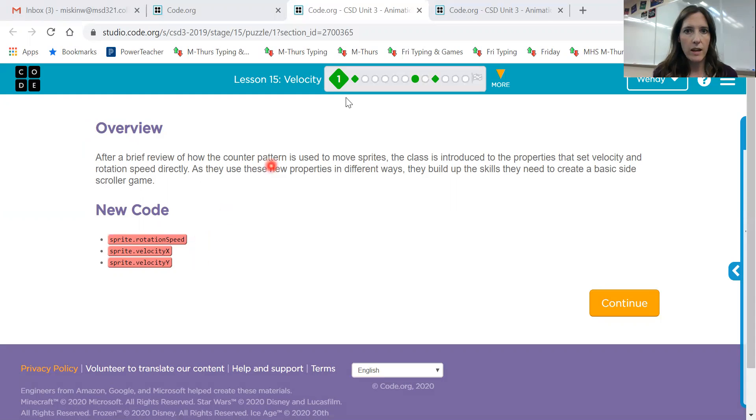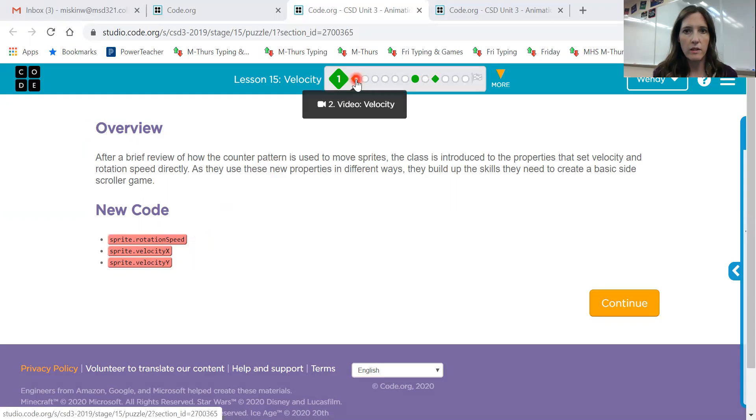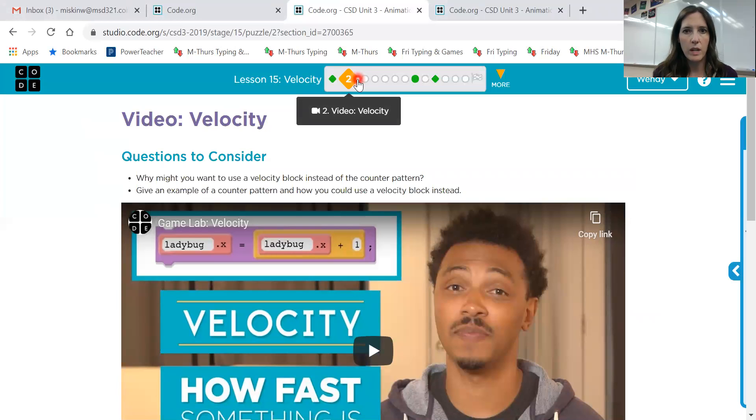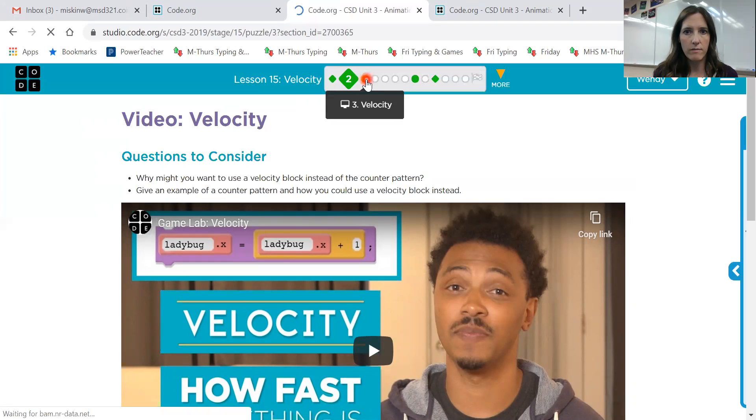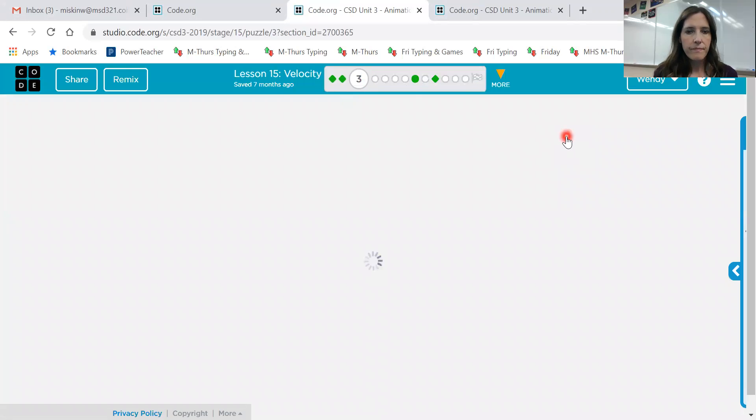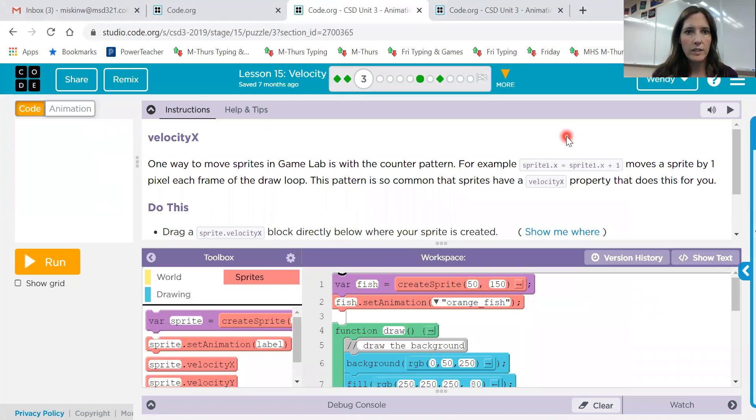Okay, so that is just that overview on screen one and then the video that you can watch. So it's just an explanation. This block just replaces that counter pattern. Okay, so Lesson 3, sorry 15.3.